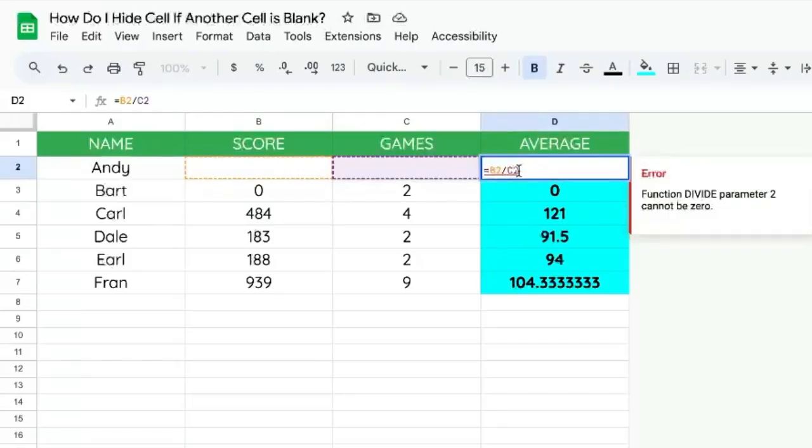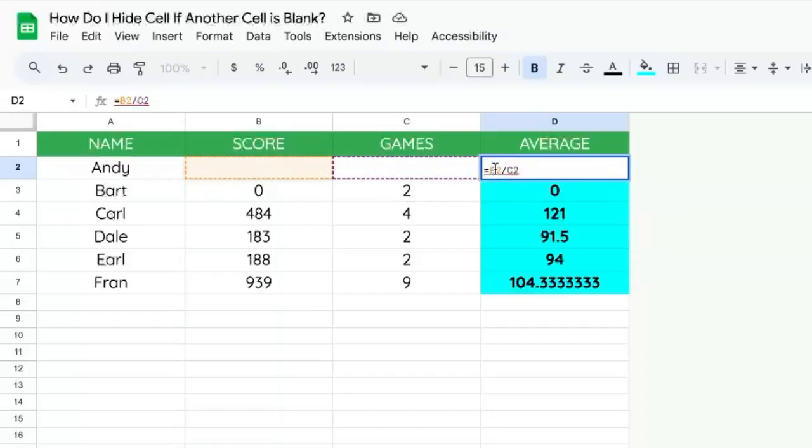Right now we're getting a divide by zero error because we're taking the score and dividing it by the number of games. If B2 is blank, we don't want to see this division. We just want to see nothing.